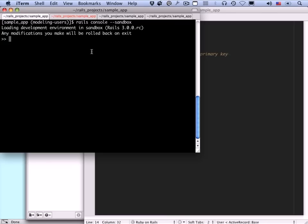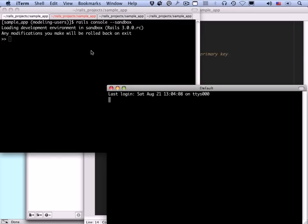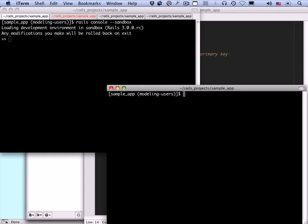When using the console to interact with models, I often find it useful to take a look at what's happening in the development log, which will give us some insight into the kinds of operations we're performing. I'm going to leave the terminal window here so we can see what happens in the log. The way to see what's happening is to run the tail command — 'tail -f log/development.log'.